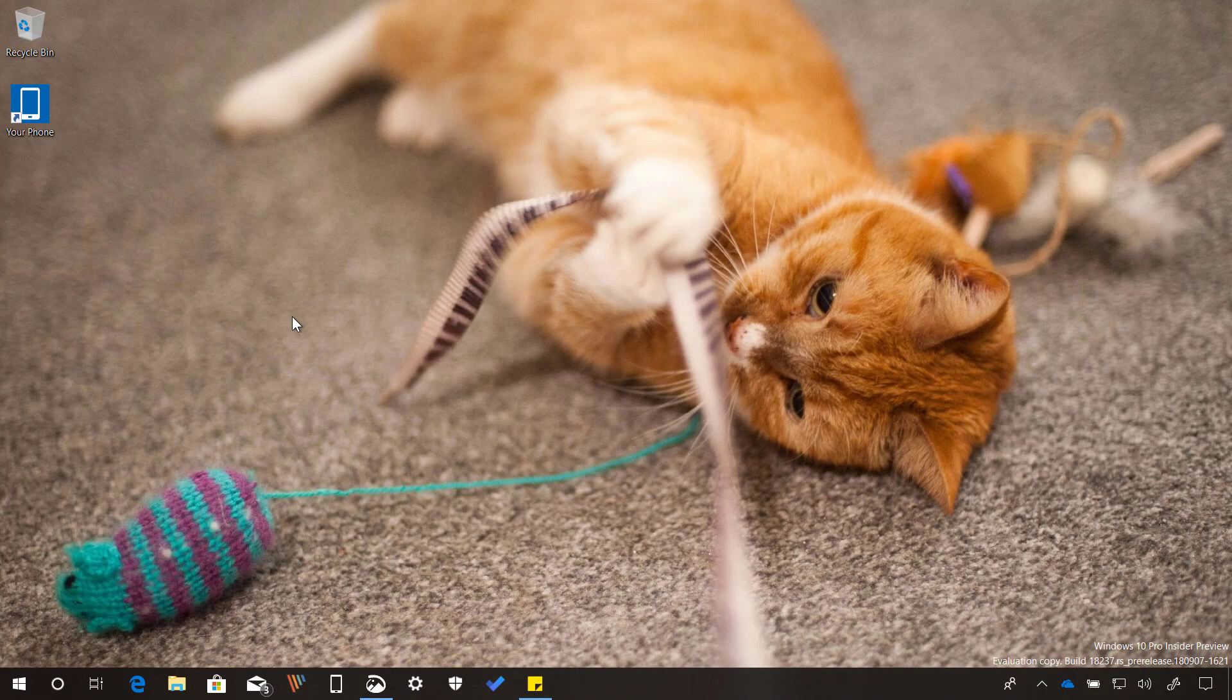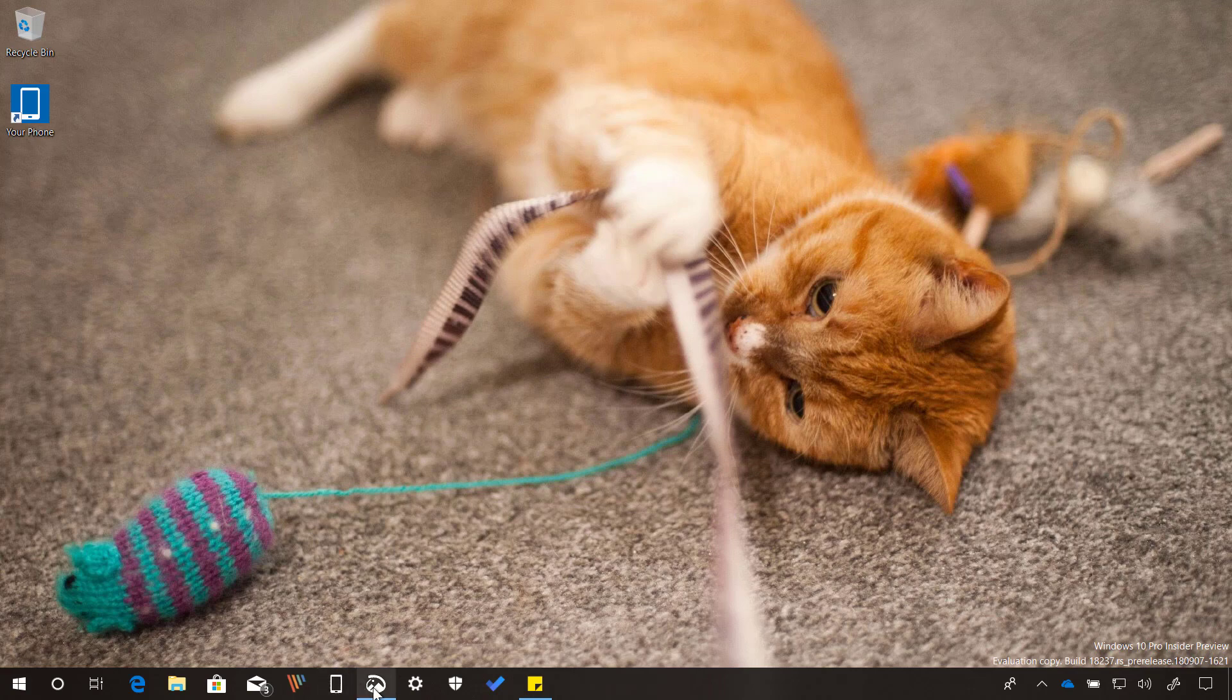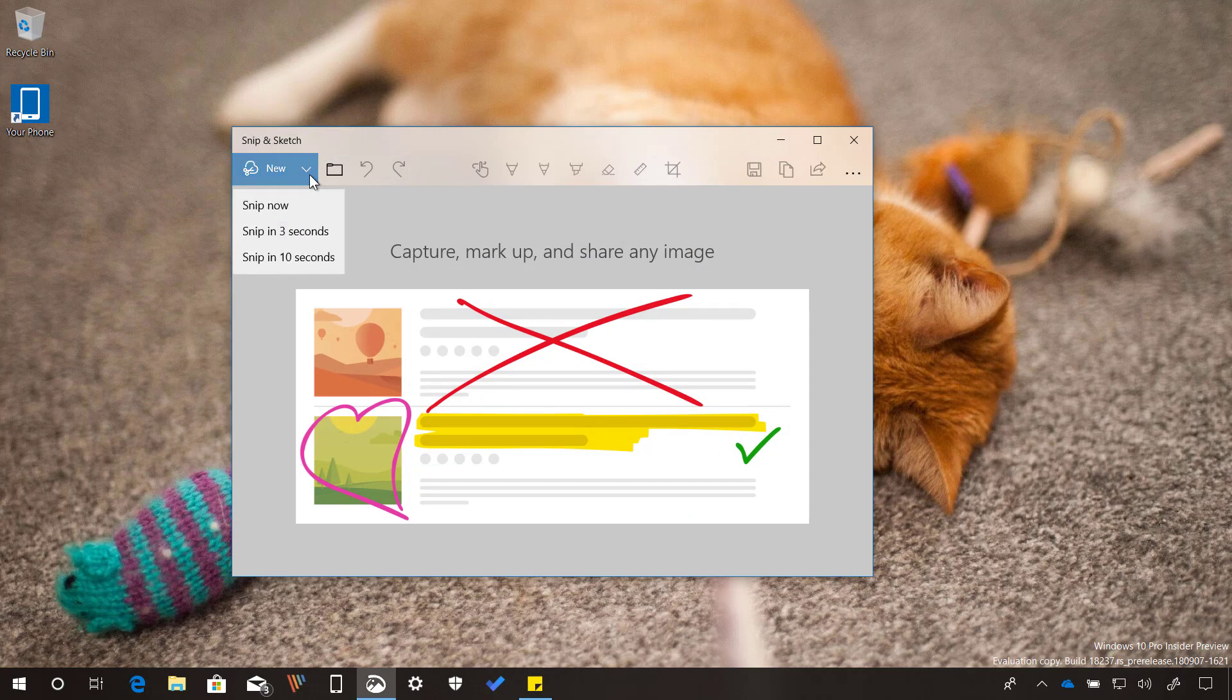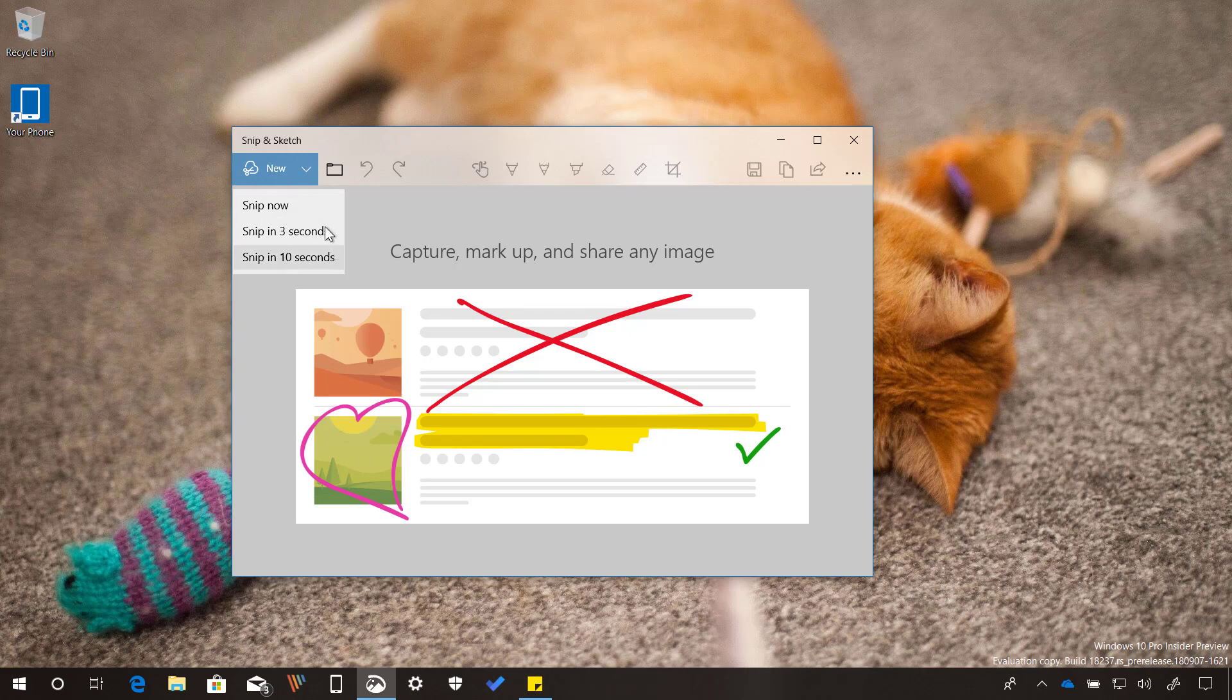On built-in applications, starting with build 18234, the Snip and Sketch app has been updated, so now you get options to delay the snip for up to 10 seconds. So now when you click the menu button when trying to take a screenshot on Windows 10, you will see three options including Snip Now, Snip in 3 seconds, and Snip in 10 seconds.